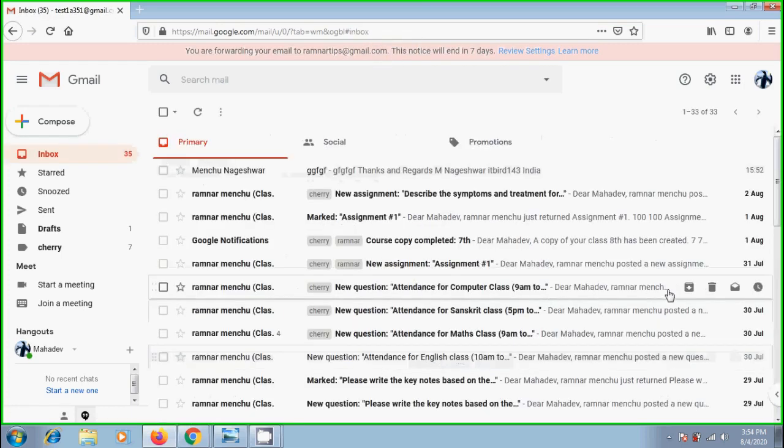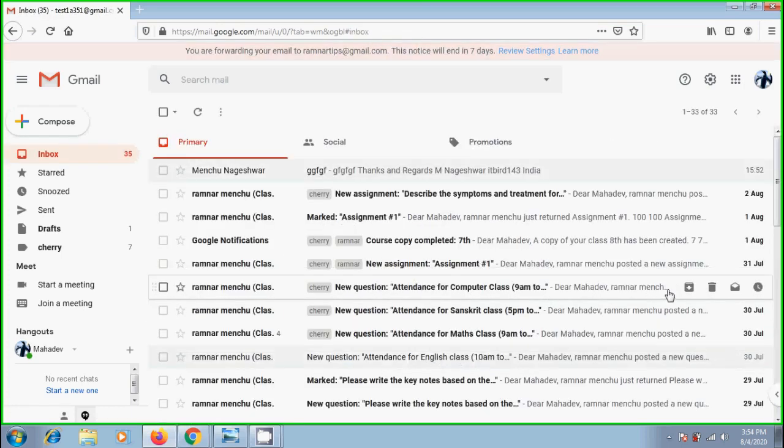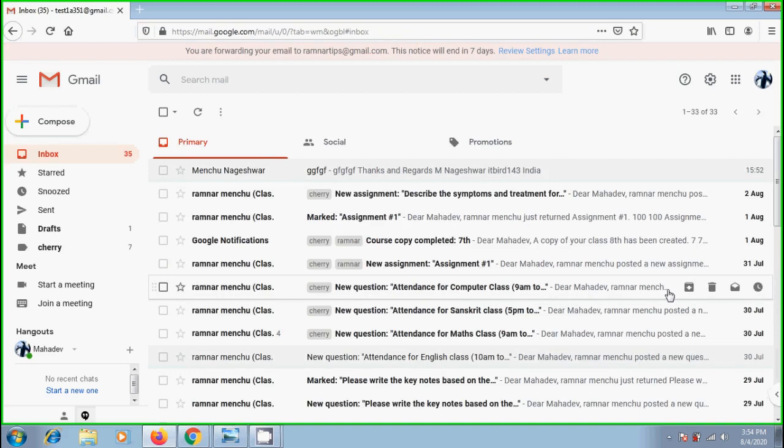But one important thing that, with this we can forward emails to only one Gmail account. And to forward these emails to multiple forwarding addresses, we can create a filter. I will show you this in my next tutorial.